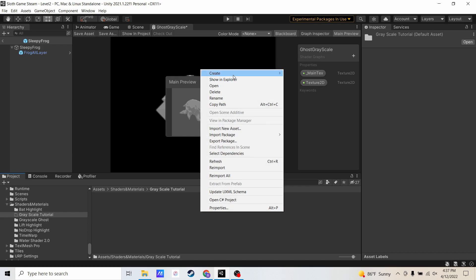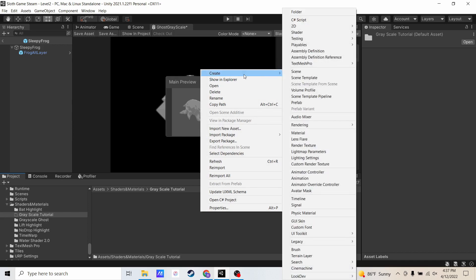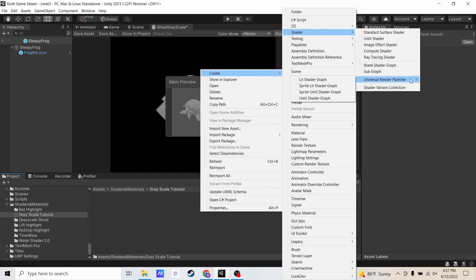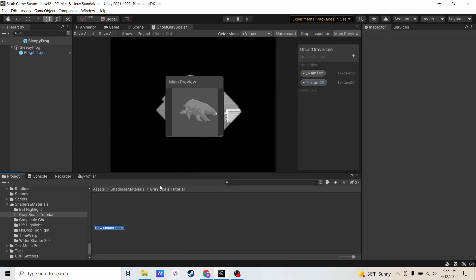I'm going to right click, create, shader, universal render pipeline, sprite lit shader graph. I'm going to name it grayscale tutorial.